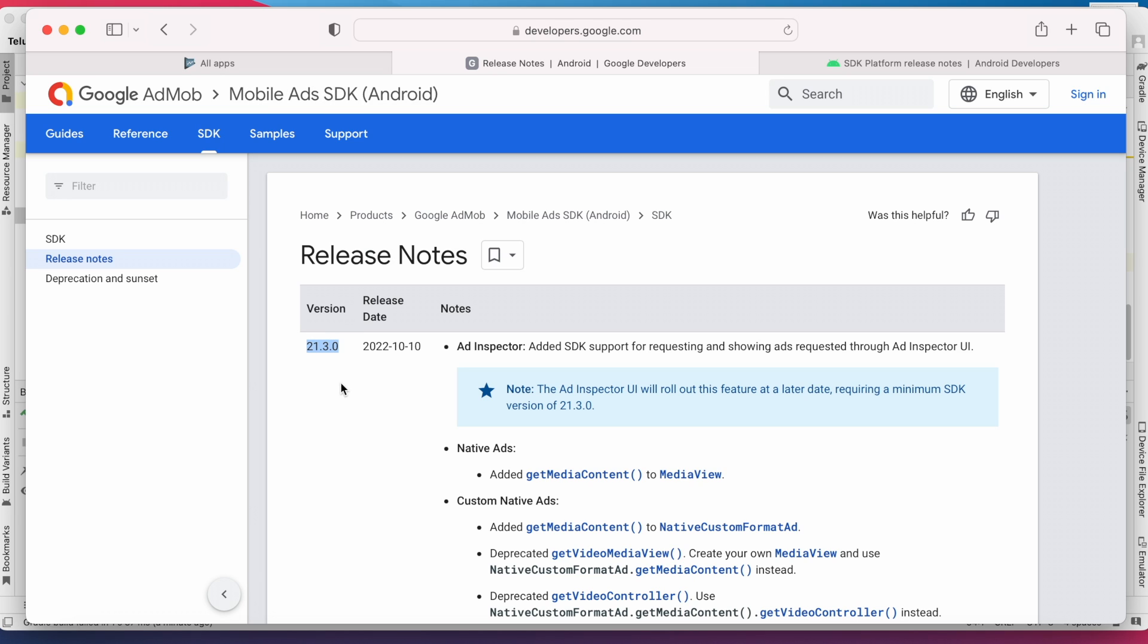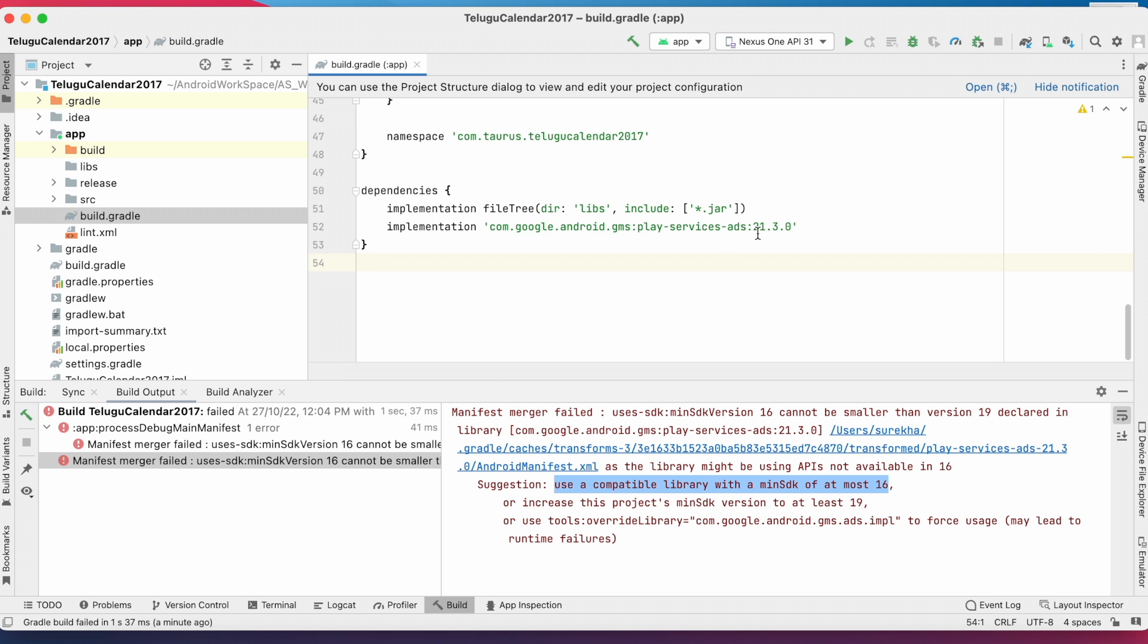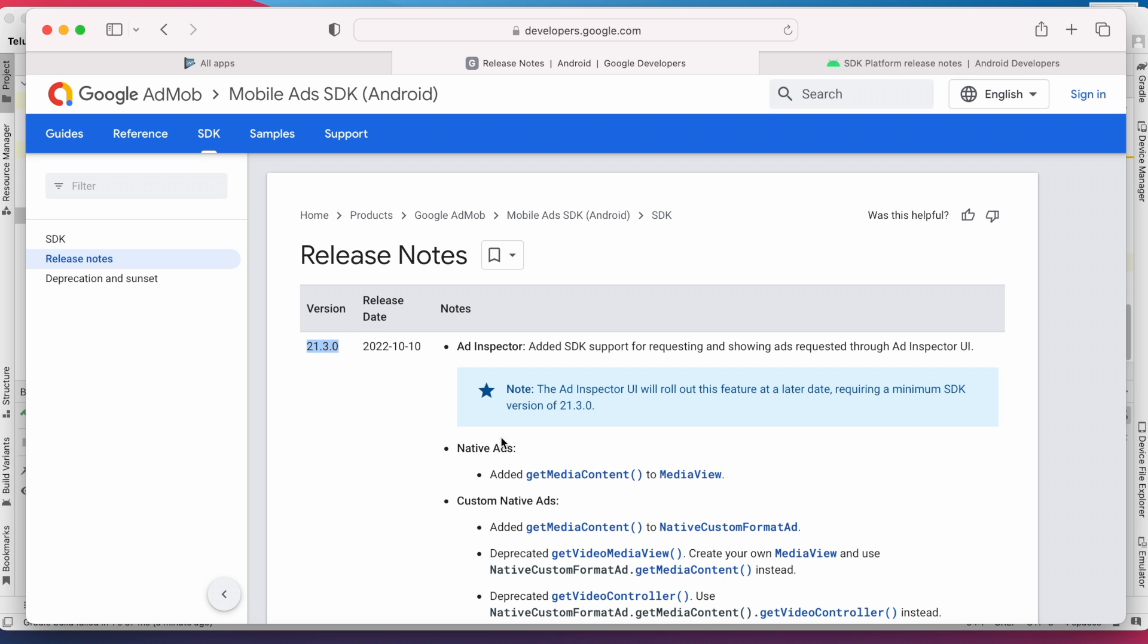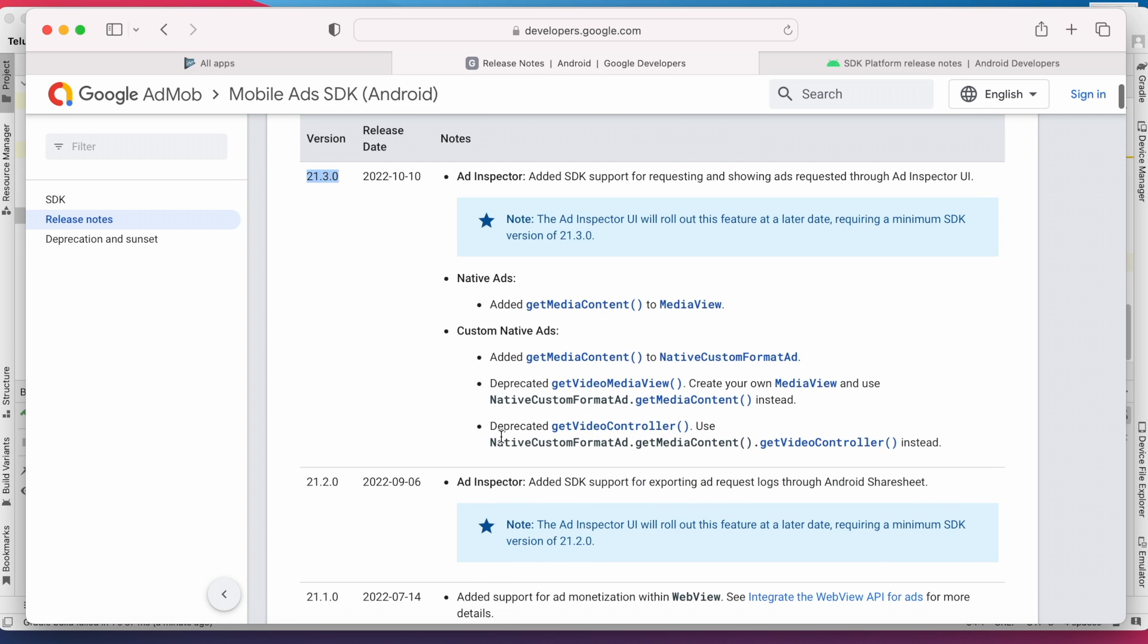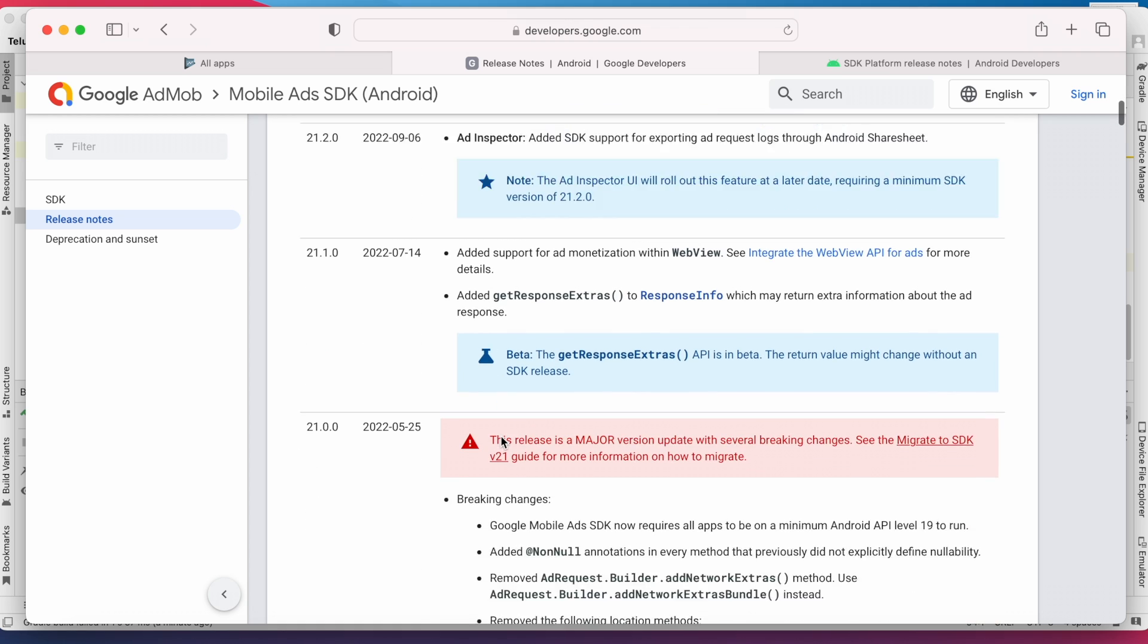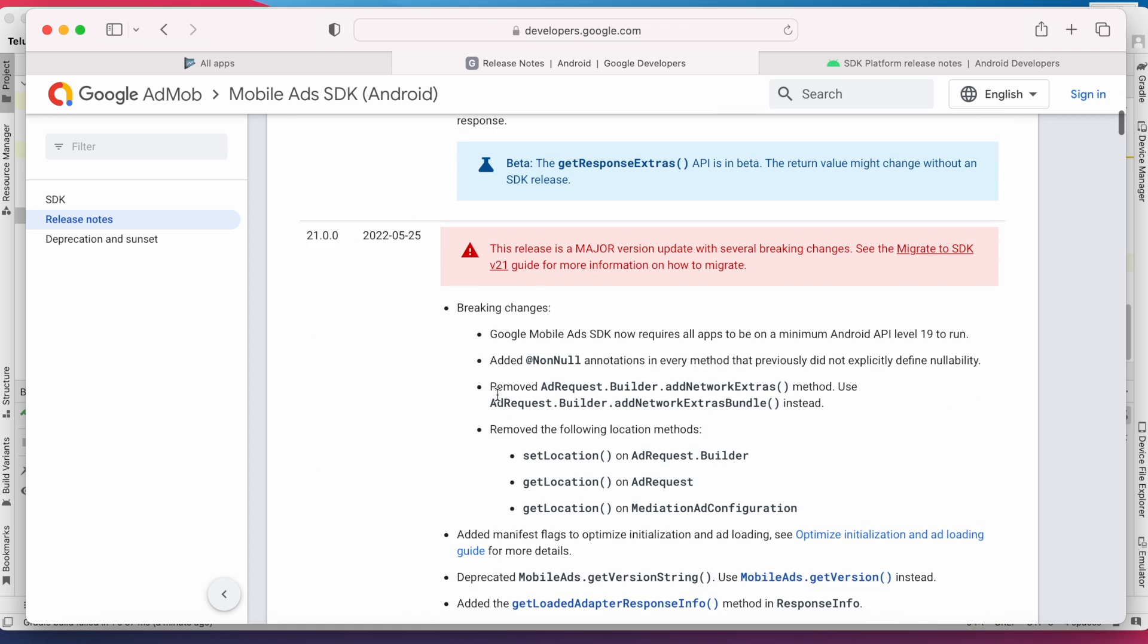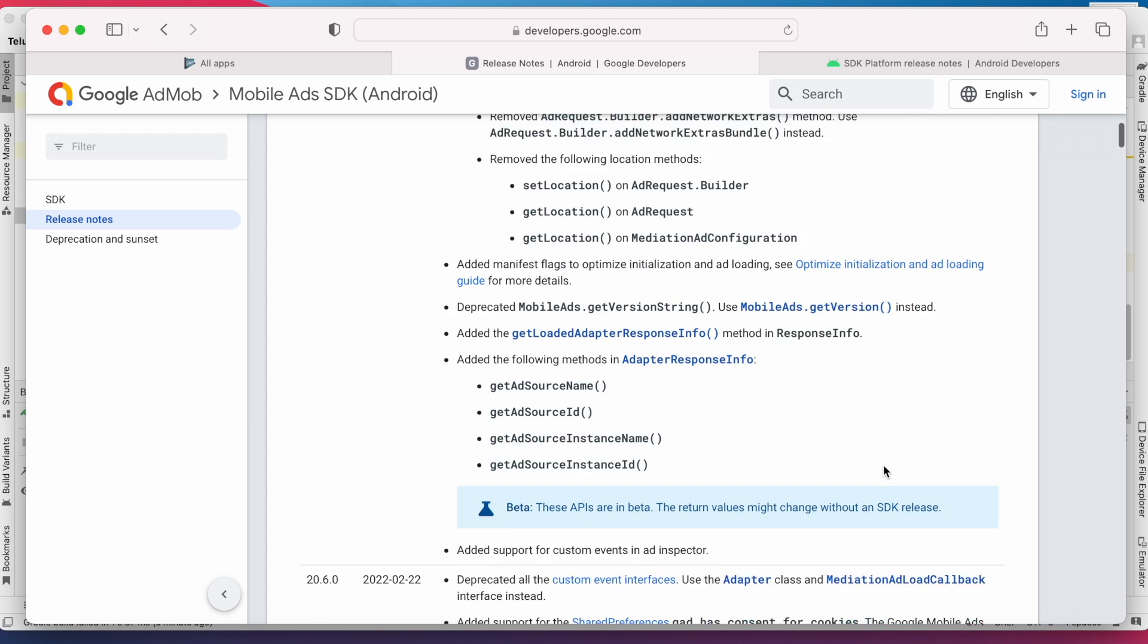Let's find out that library. Go to Google Mobile Ads library release notes. This is the latest library which we are trying to use in our project. When you come down here, version 21.0.0 has the breaking change which requires all apps to be on a minimum Android API level 19 to run the projects.